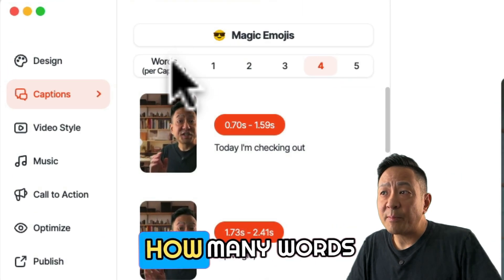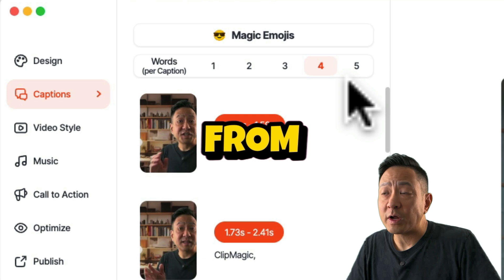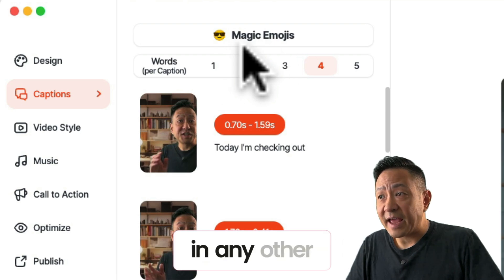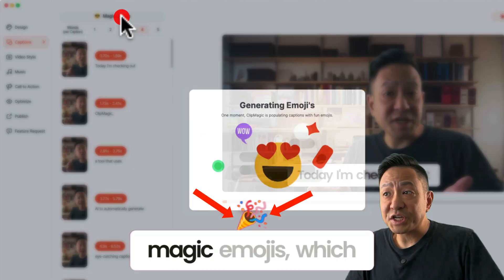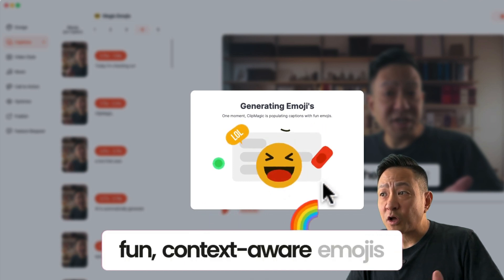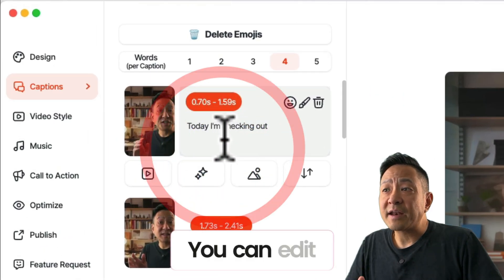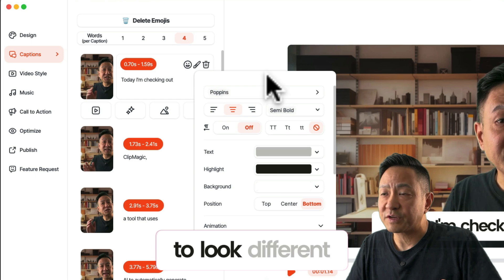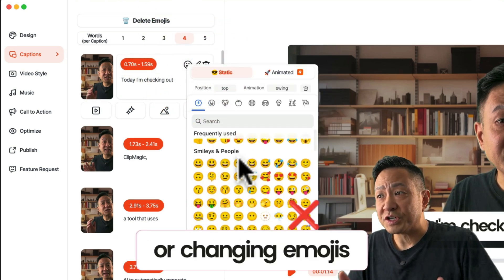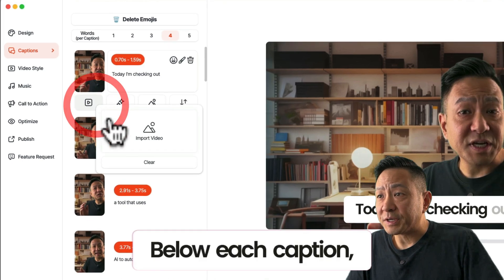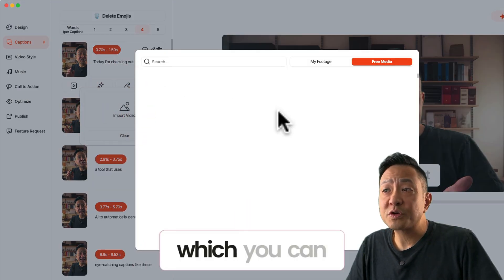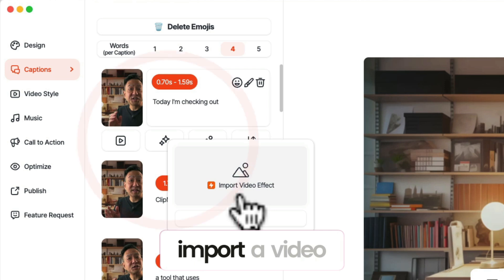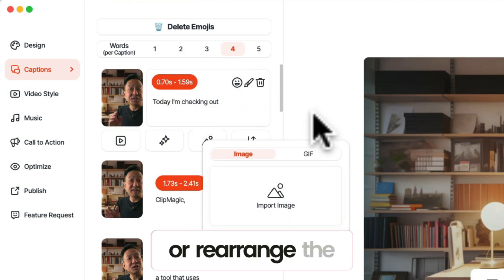Then in Captions, you can select how many words you want per caption — anywhere from 1 to 5. How many words you choose can give your video a different vibe. ClipMagic does something I haven't seen in any other software before: you can add magic emojis, which automatically inserts fun, context-aware emojis into your captions. You can edit the caption text and timings, as well as customize the look and feel of individual captions. This includes removing or changing emojis if you added them. Below each caption, you can also insert b-roll footage, which you can supply yourself, or ClipMagic conveniently provides some free stock video. You can also import a video effect, add an image or GIF, or rearrange the caption.